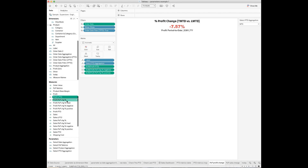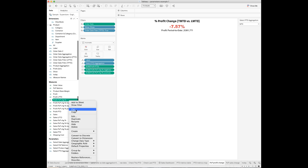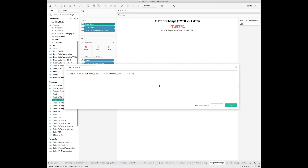Create another calculated field called 'Profit Period Over Period Change.' This metric is basically calculating the percent change of this period-to-date profit over the last period-to-date profit.